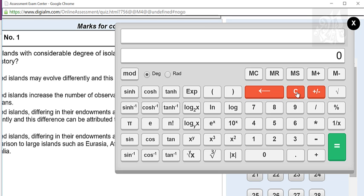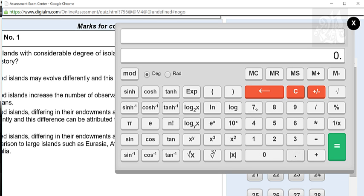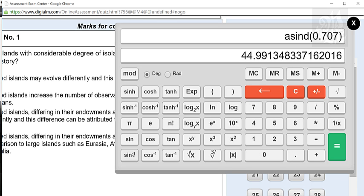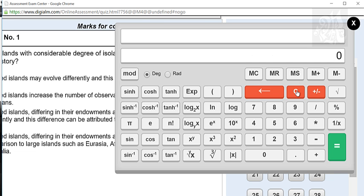Similarly, sin inverse, cos inverse, tan inverse — you want to find. For example, enter 0.707 and press sin inverse, and it gives you 44.99 which is nothing but 45 degrees. Similarly goes for cos inverse and tan inverse.